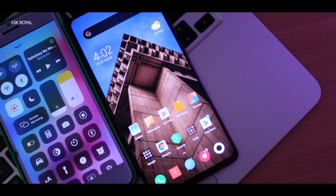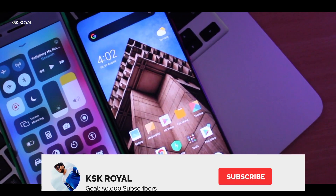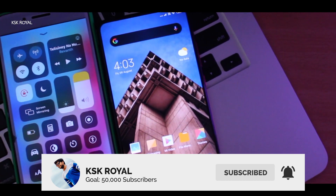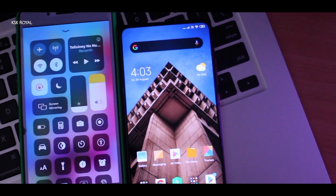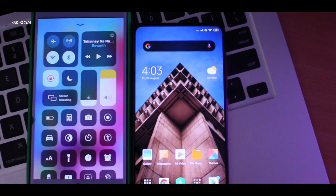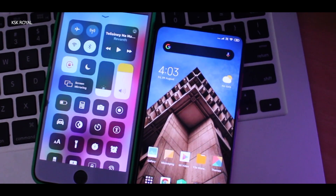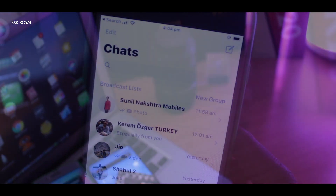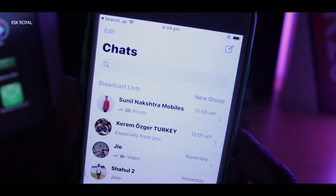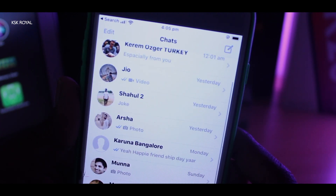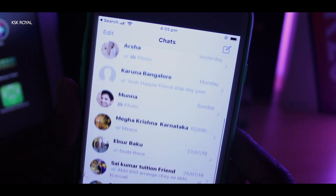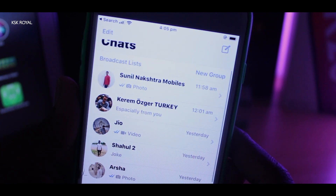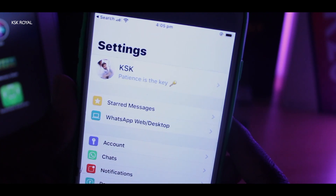What's up guys? Keesky Raul here. In this video, I'm going to show you how to transfer your WhatsApp data from iPhone to Android using iCareFone by TenarShare. This is one of the easiest ways of transferring WhatsApp data from iPhone to Android or iPhone to iPhone very easily. Watch the video till the end without missing any part — it's going to be very useful if you are switching from iPhone to Android. Let's get started.